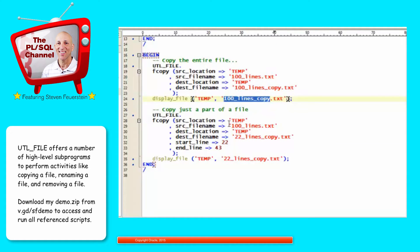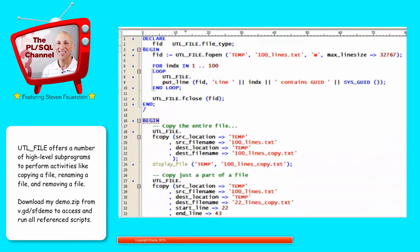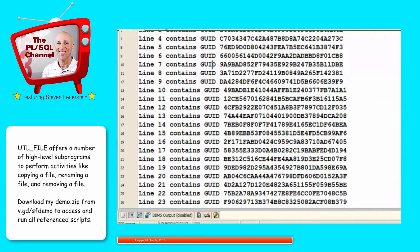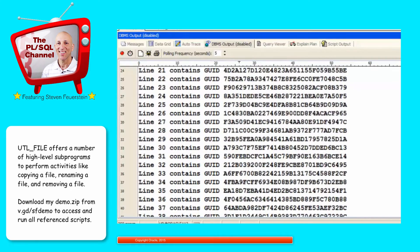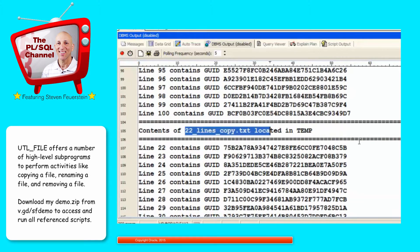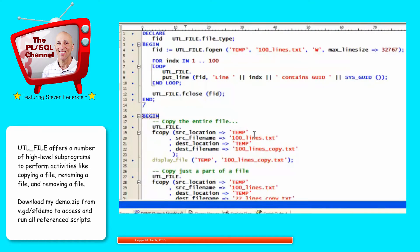Then let's copy just a part of the file. Again, 100 lines of text, copy to this time 22lines_copy. I'll say let's start at line 22 and go to end line 43, and display that file. When I run this code, I see the following. Contents of 100lines_copy — 100 lines. And then the 22-line copy, lines 22 through 43. FCOPY is quite easy to use and I'm sure you'll find it handy — much easier than reading and writing the entire file manually.